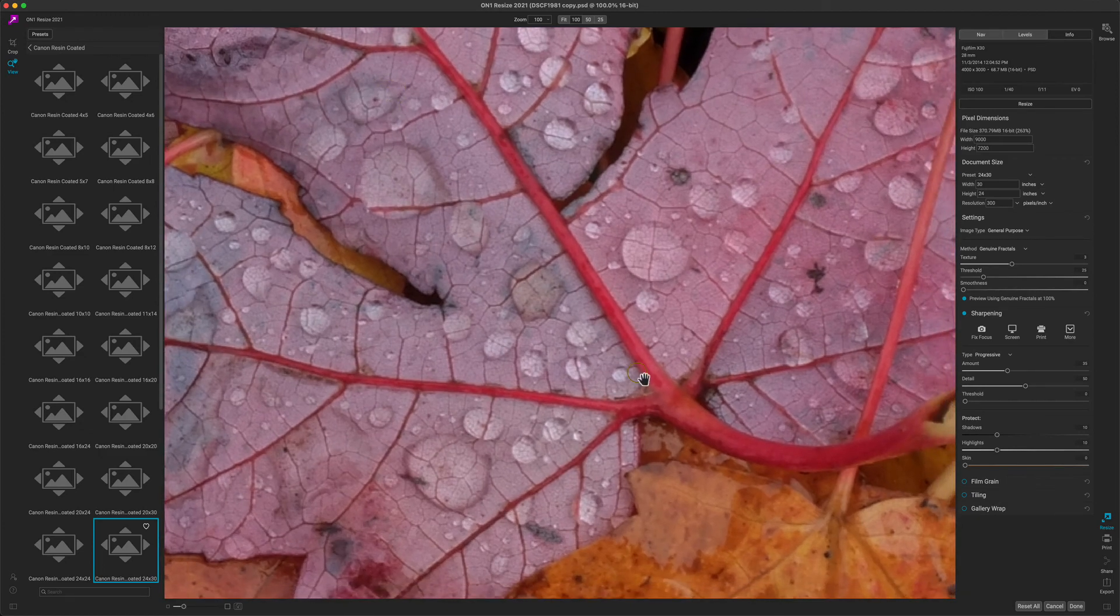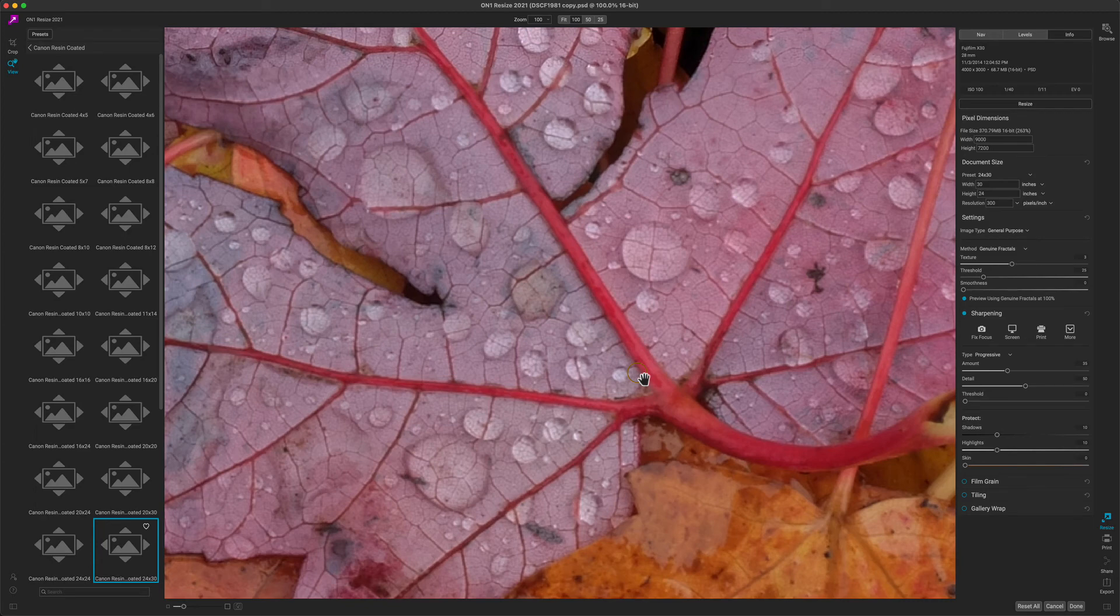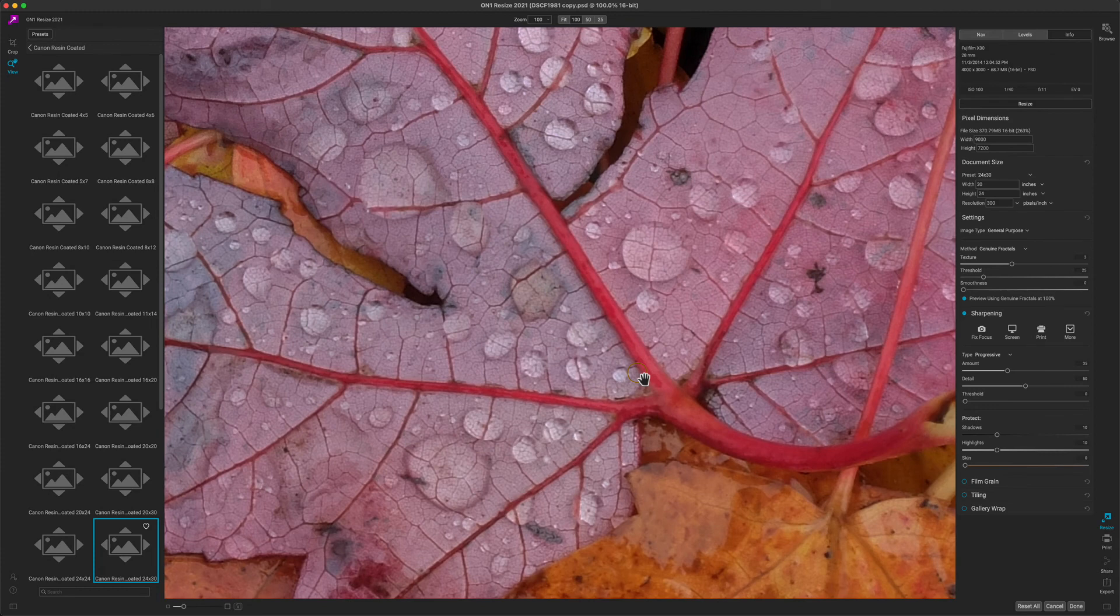Keep in mind the photo is going to look a little pixelated for a second while it's resizing it with the genuine fractals algorithm. It will look sharp after it has a chance to update the preview. You can see what a big difference genuine fractals can make.